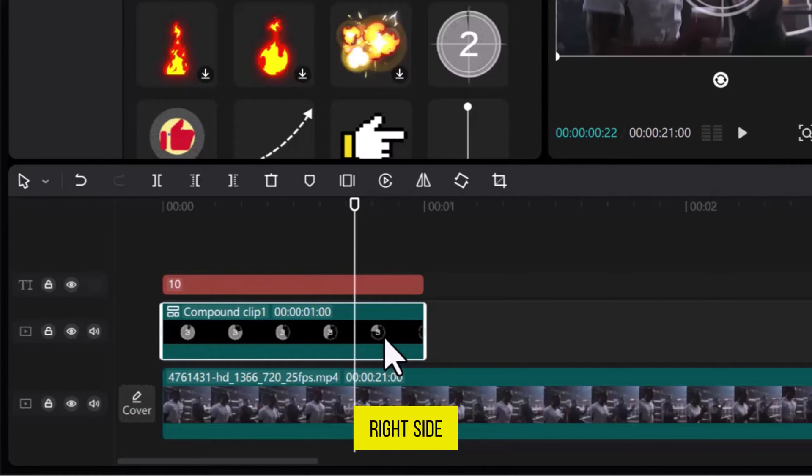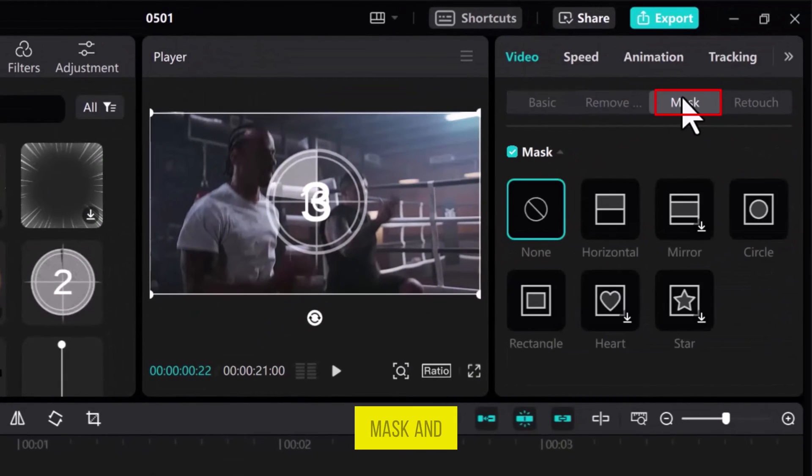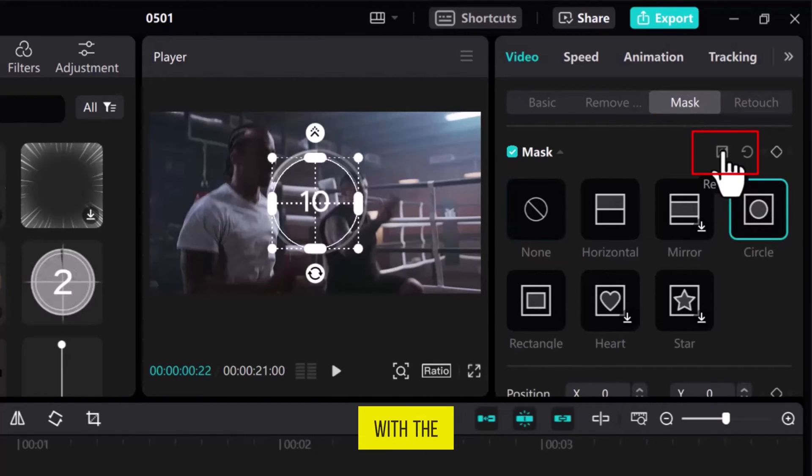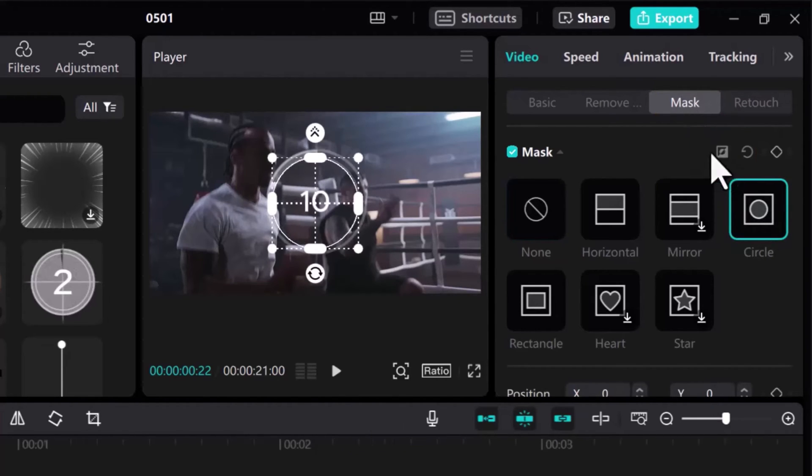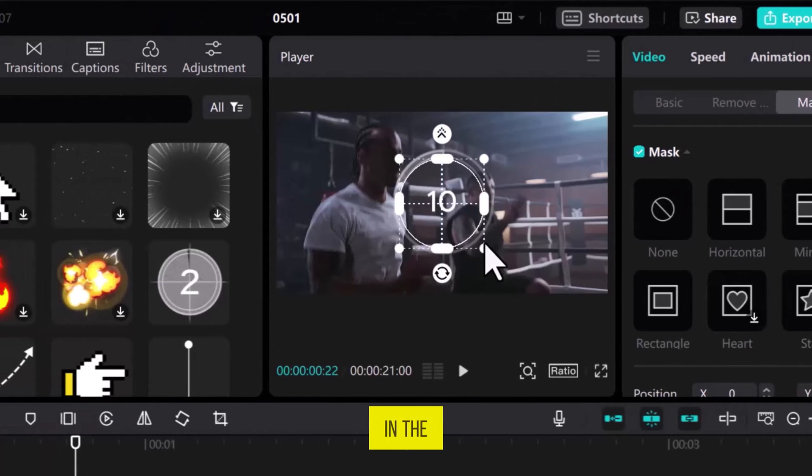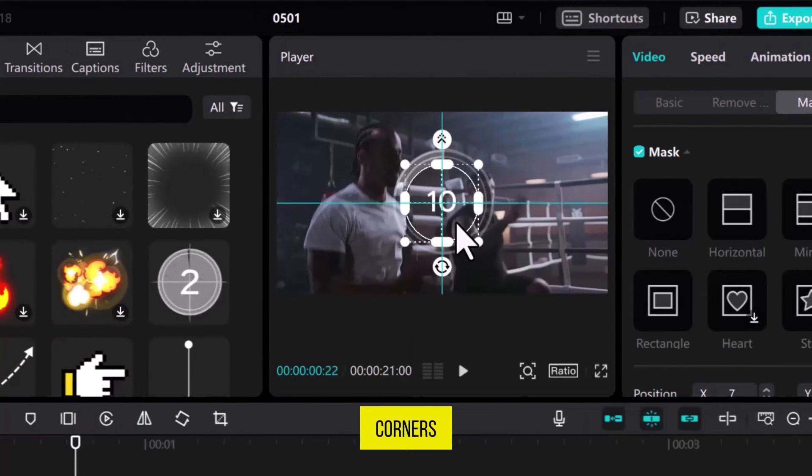Now, from the top right side in the Video tab, open the Mask and select the Circle tool. Revert the Mask tool with the help of the little icon. Now, adjust its size in the Preview tab by stretching from the corners.